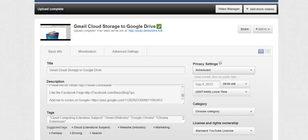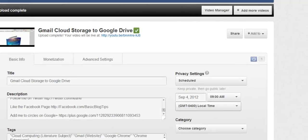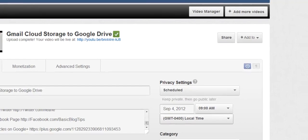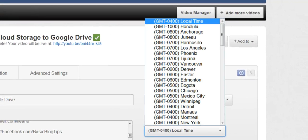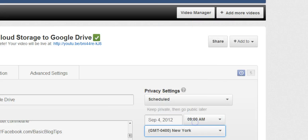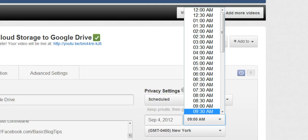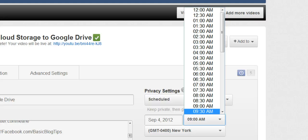And now we can come over and schedule our video. So let's make sure that we have the correct time set. I'm in Philadelphia so I will make sure it has New York time there. And the increments that you can schedule are half hour increments. Right now it's about quarter after 9 so I'll just schedule it for 9:30.